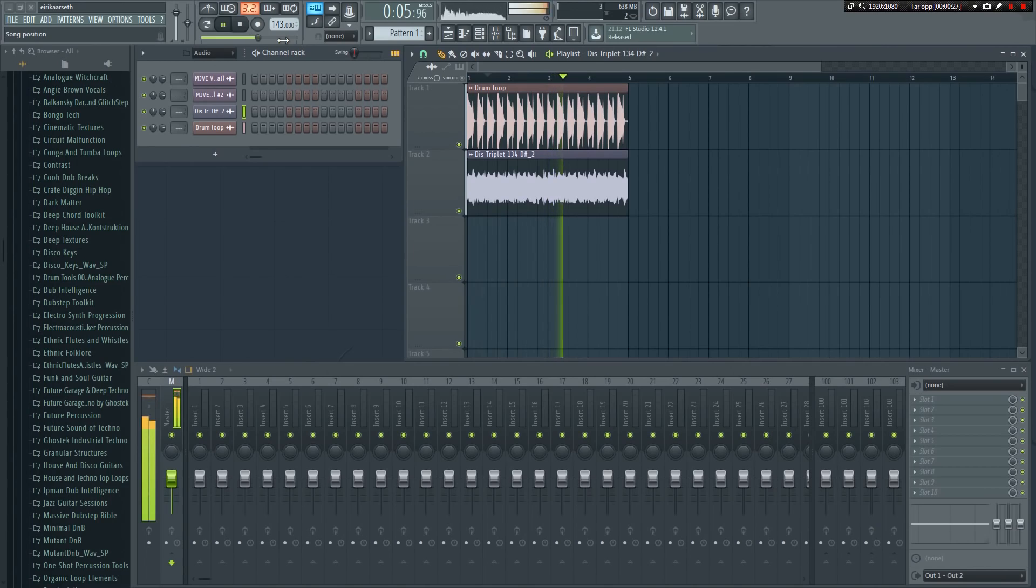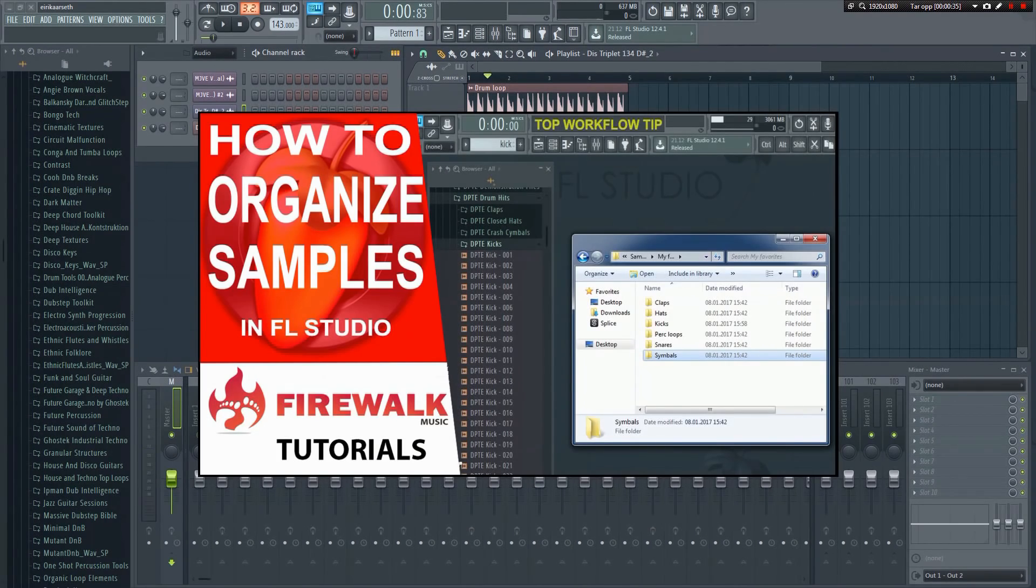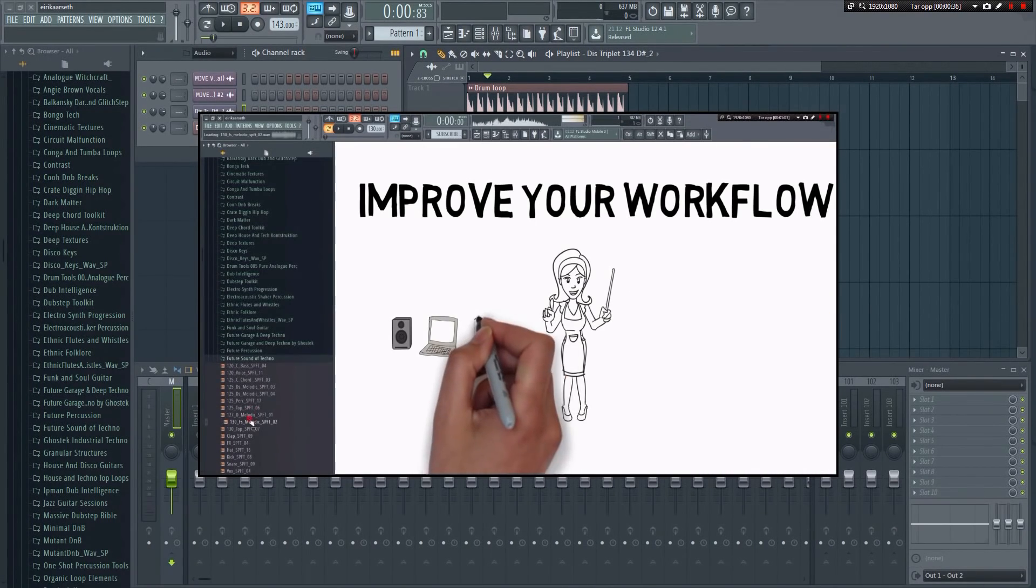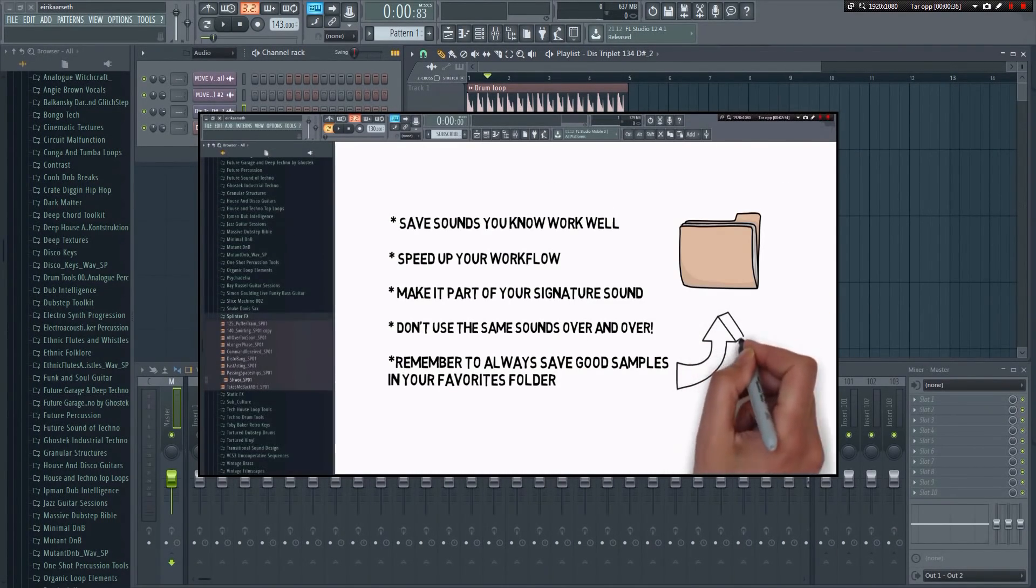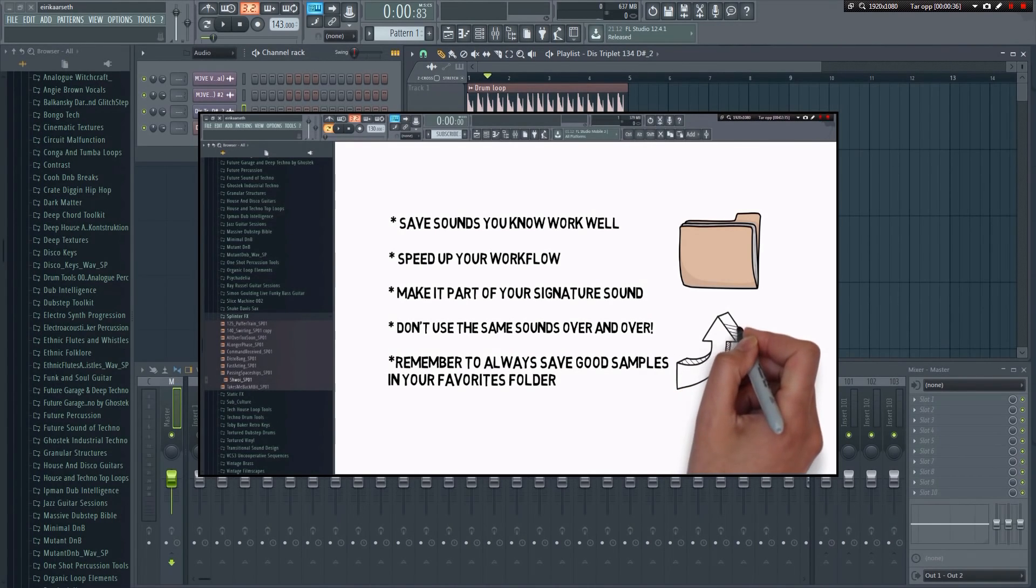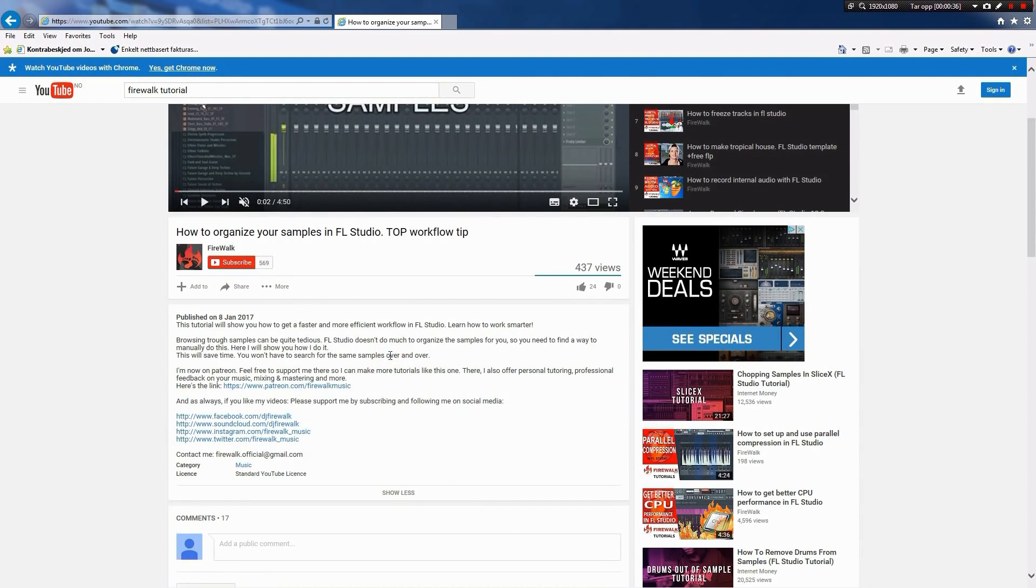There you go. Now you know how to get samples in sync with your projects. Speaking of samples, I recommend you check out my video on how to organize samples in FL Studio. This video will teach you how to work smarter and faster when it comes to samples. It's a great workflow tip that's guaranteed to save you a lot of time in the long run. You can find the link to the video in the description below.